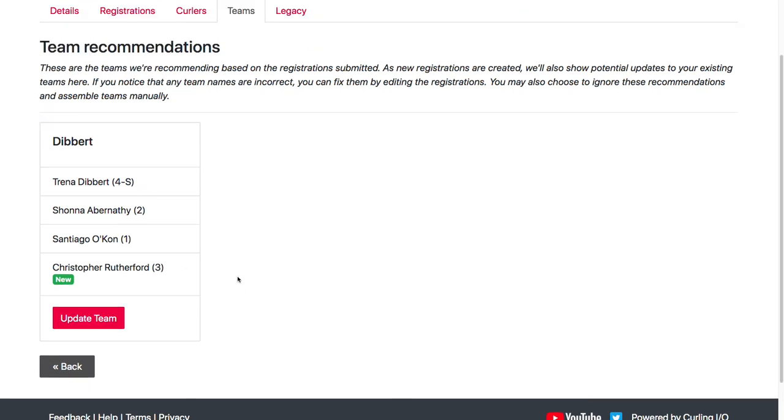So this will work even if you created like Dibbert as an empty team and then the registrations came in later. Then every time a registration comes in, then you would see that there would be an update on the team recommendations.